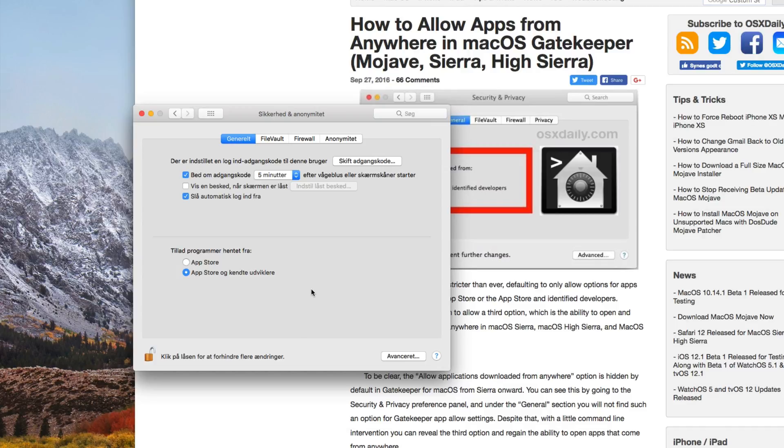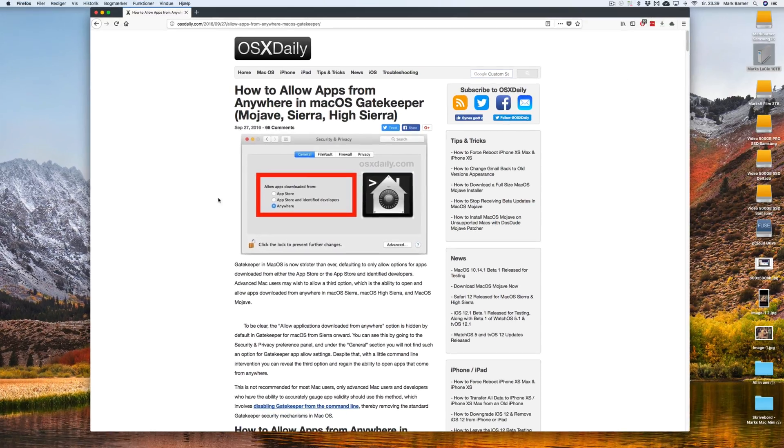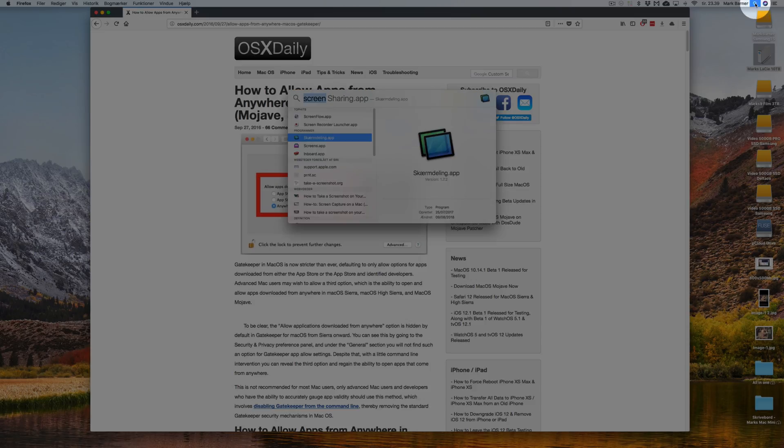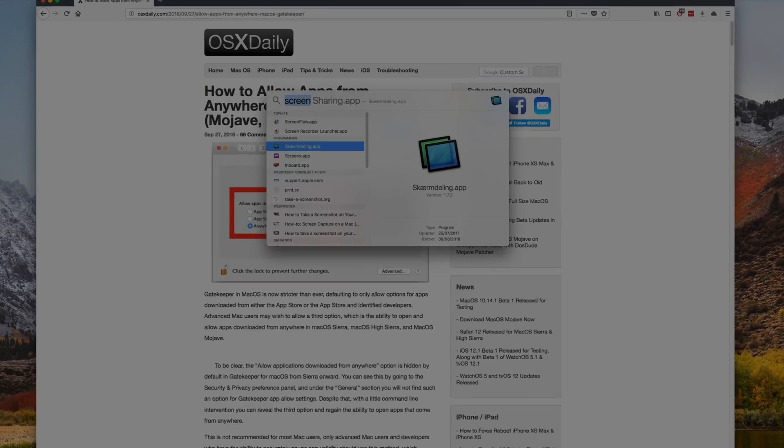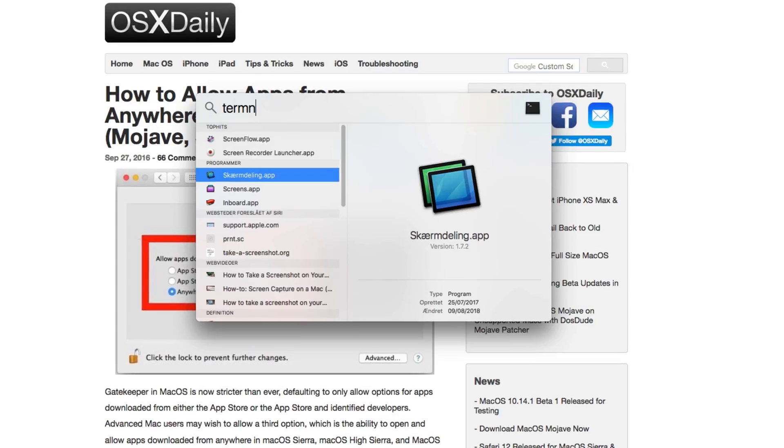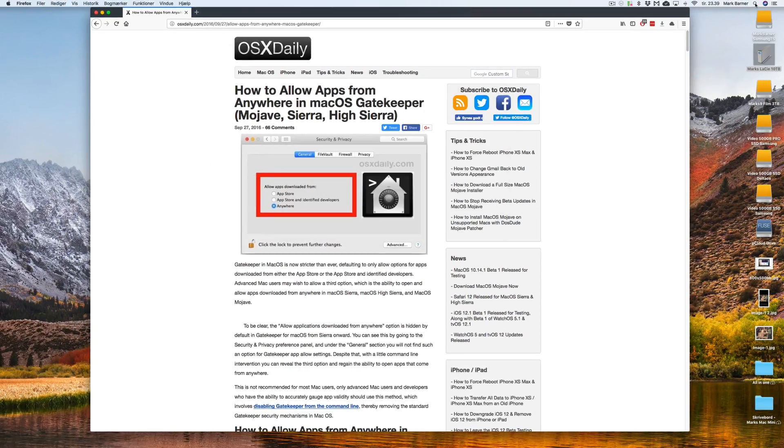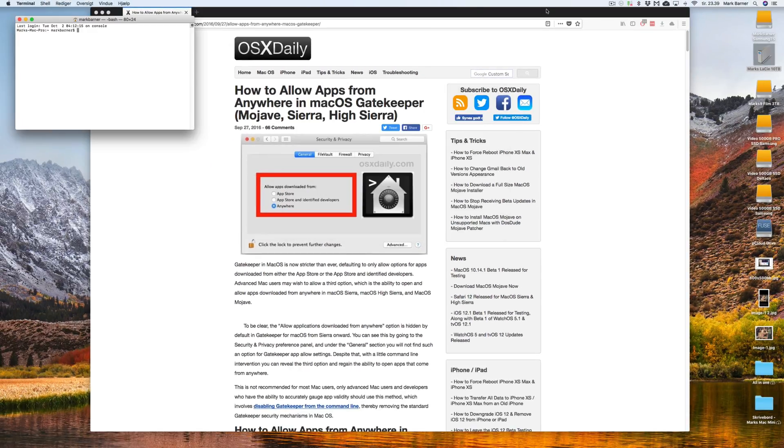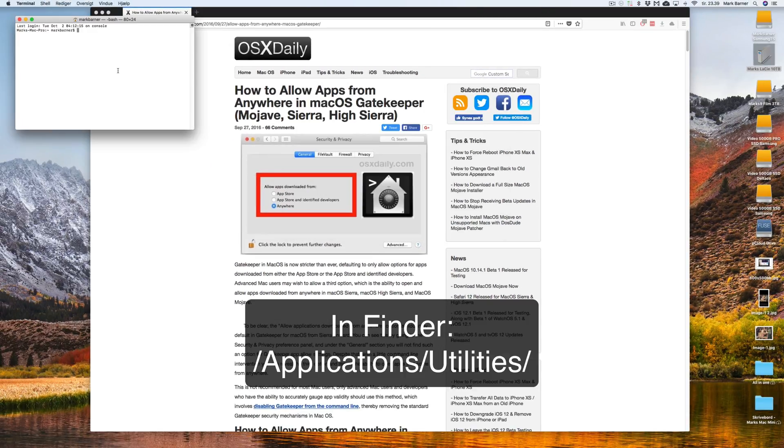So what we're going to do is we're going to close this one. I'm going to go into the search bar here. I'm going to write Terminal. Terminal is located under Applications and under Utilities folder.